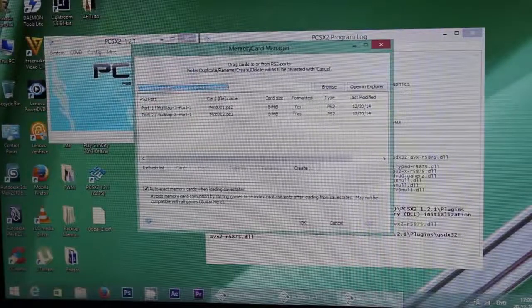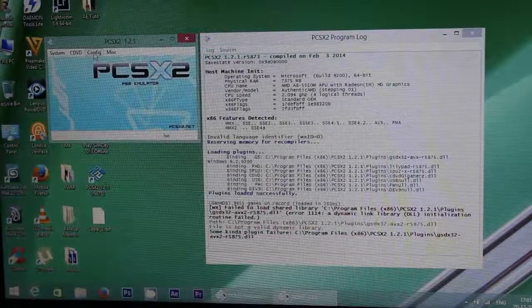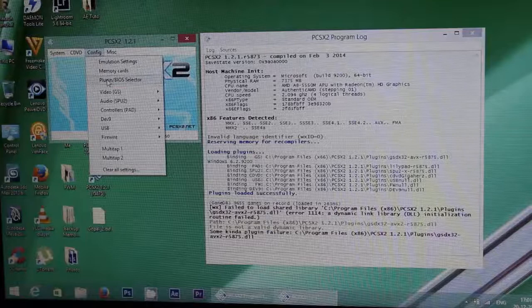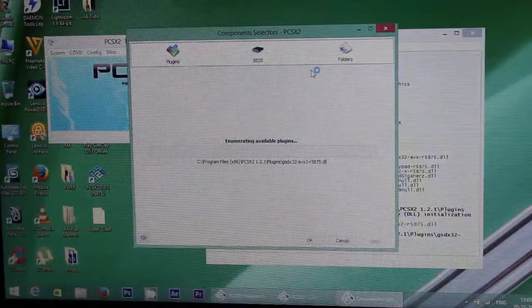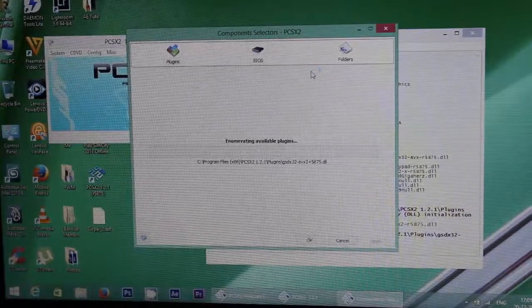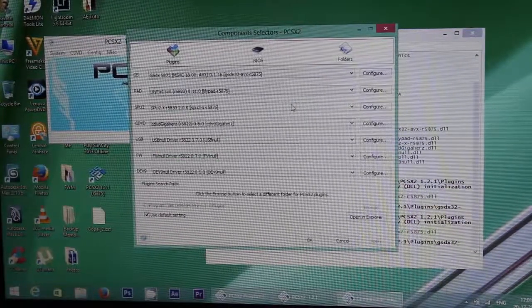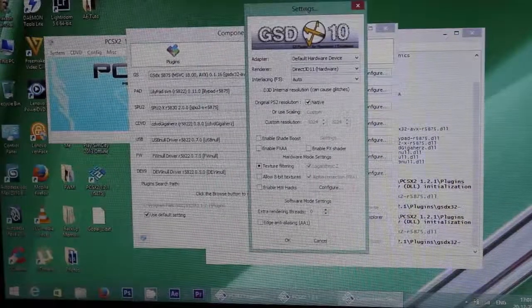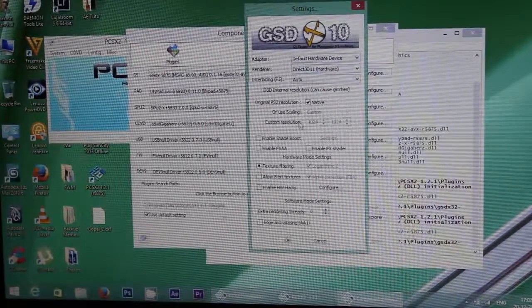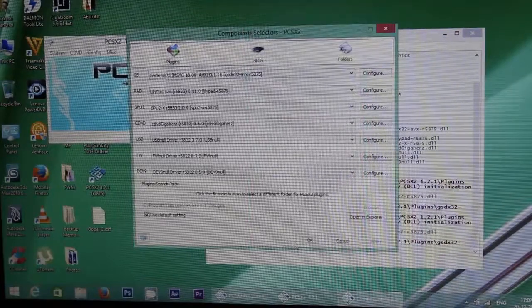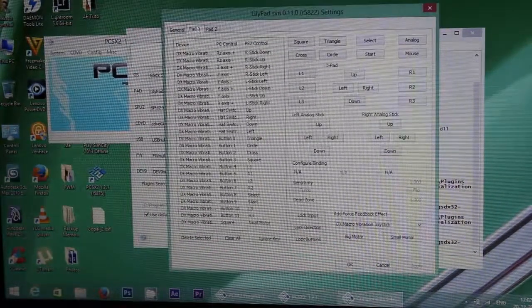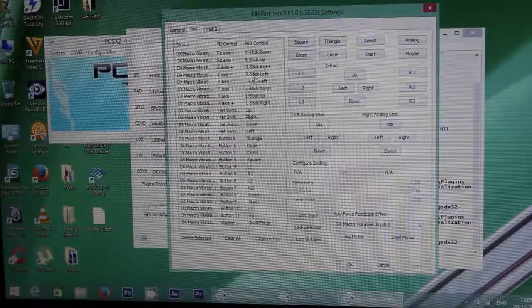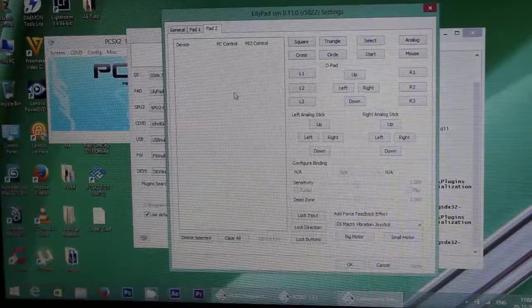Next is plugins. This is my graphic setting and this is my joystick setting. If you have to add two controllers, then you can set up over here.